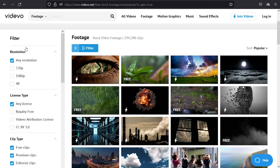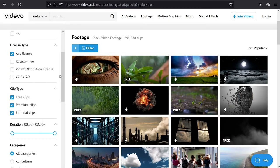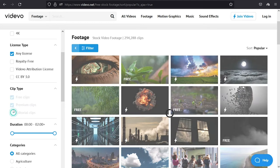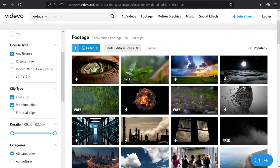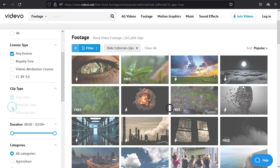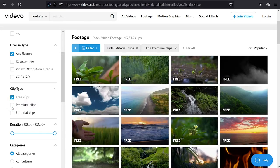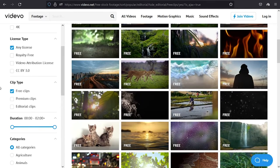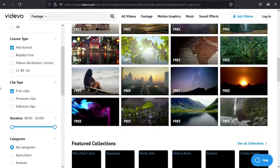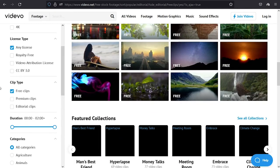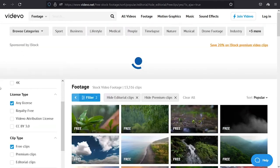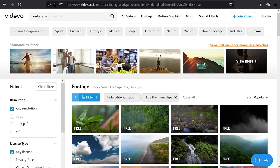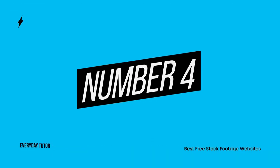But if you're looking for free stock footage, then you must open up the search filters and uncheck the premium and editorial clips options. Because the default search results will offer you a mixed content of free and premium stock footages. Videvo offers three different video resolutions that are HD, Full HD, and 4K.